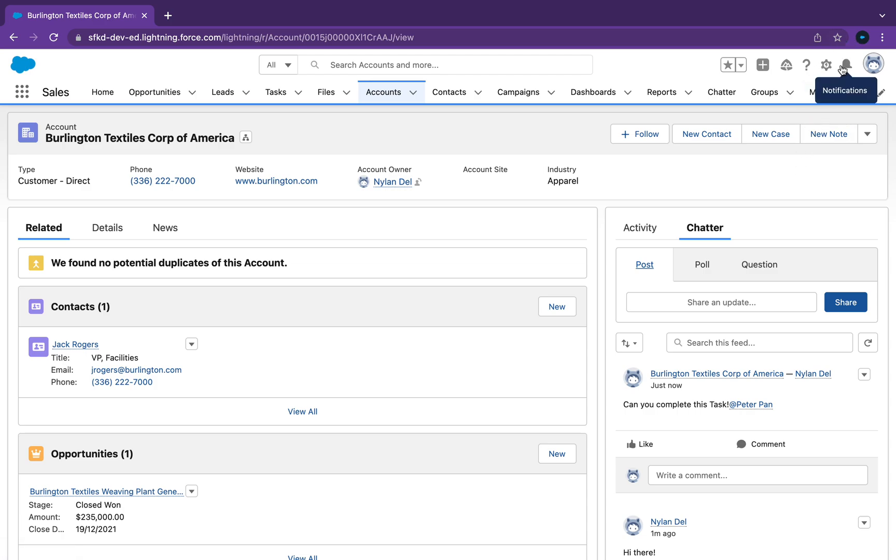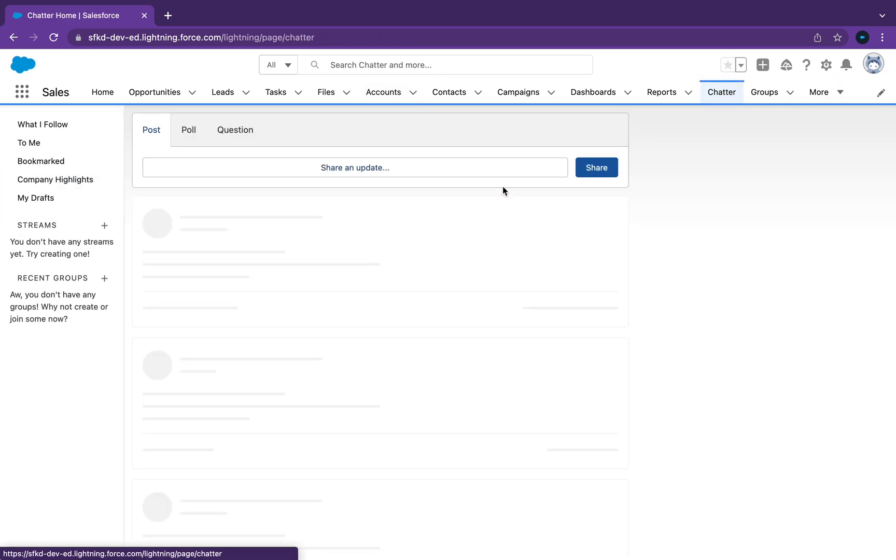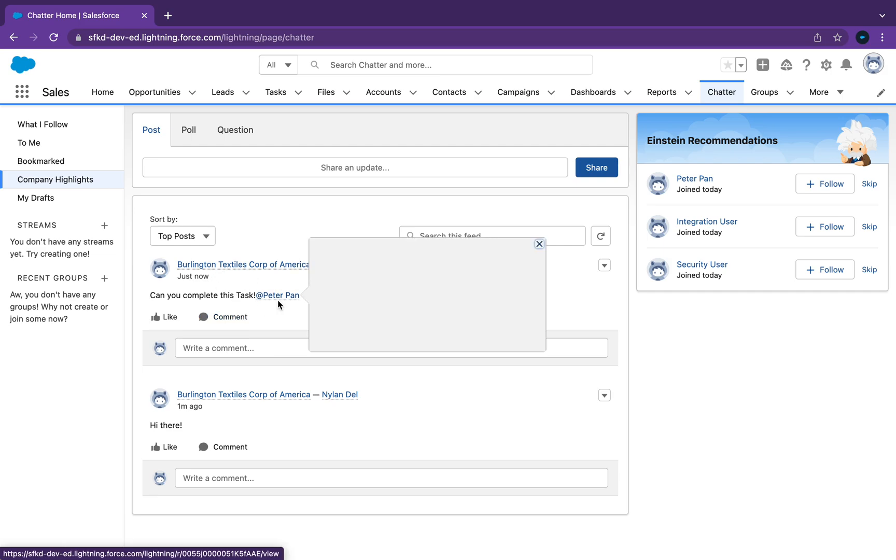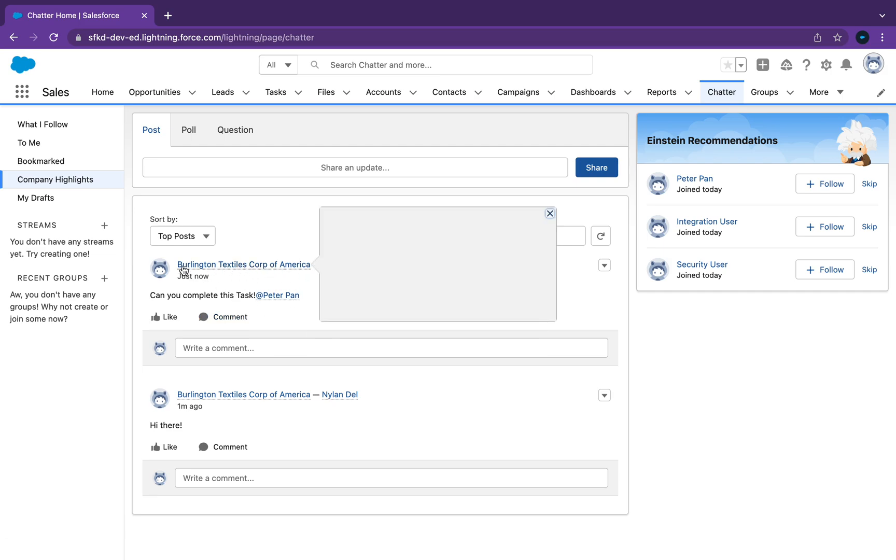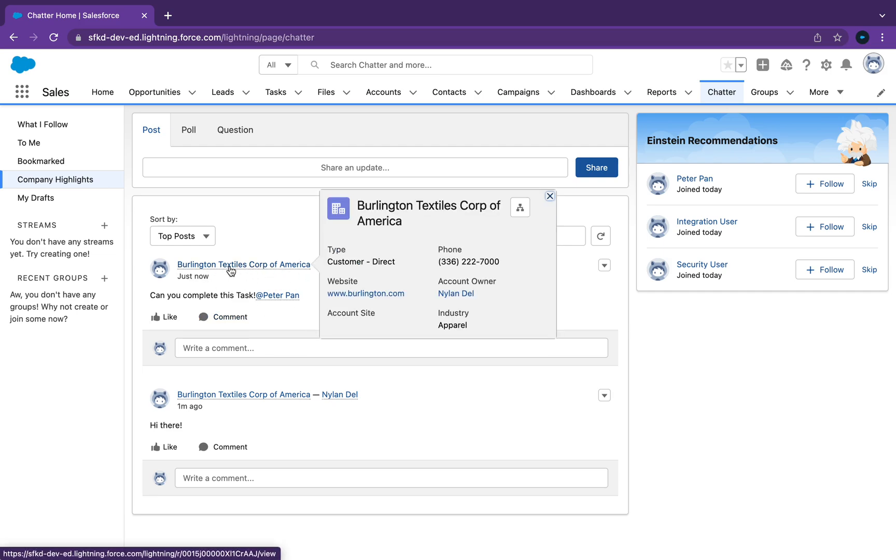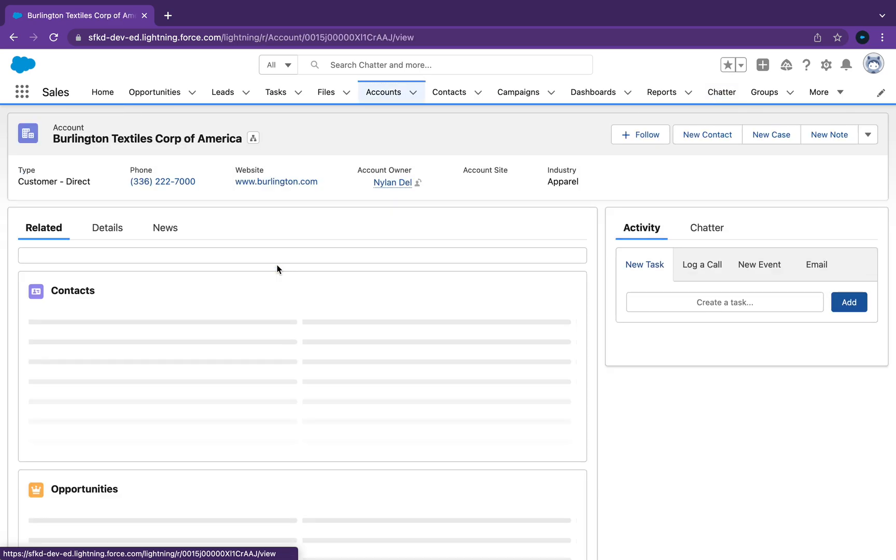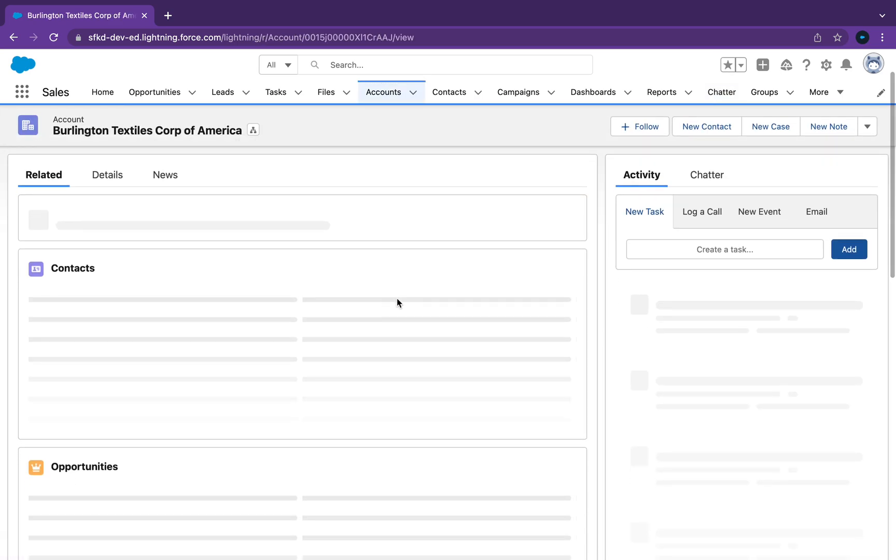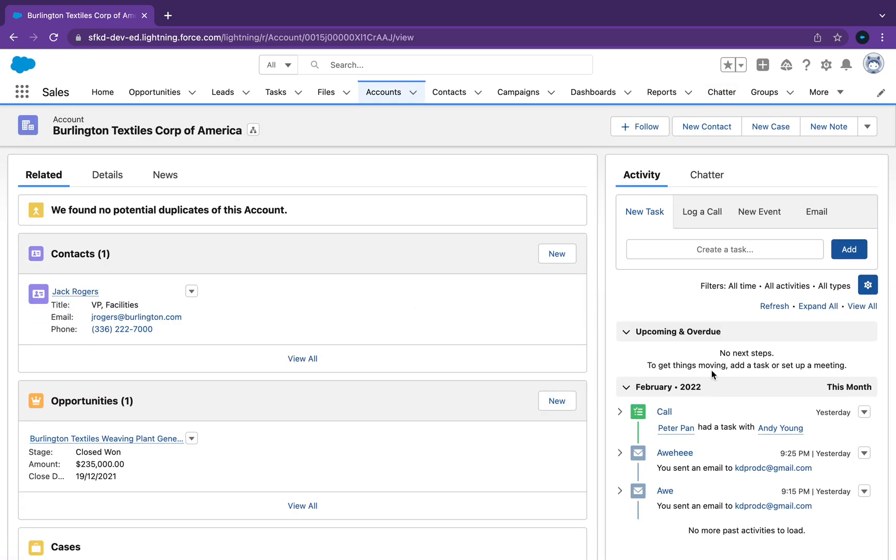We can also go back into Chatter now and Peter will be able to see it from here. What's pretty cool is you can see the link here, so this link takes you directly into that page where we were. From here you can see, perfect, this is where I need to be.